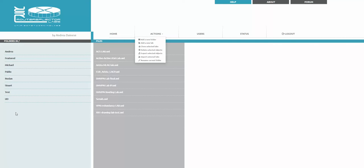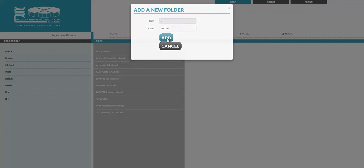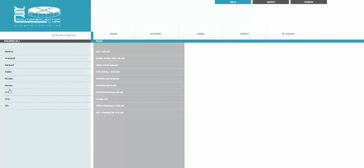For example security or routing and switching, whatever you wish. You can create a folder and I'm saying it will be RS labs, for example. The folder is added and it appears here.